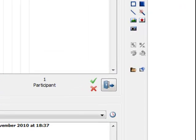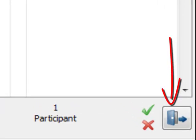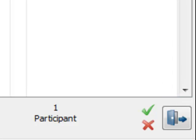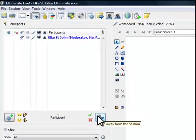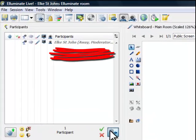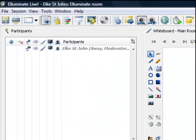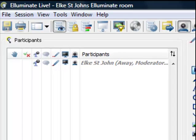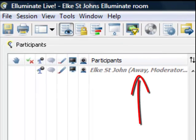The button with the door is also handy. Click on it when you have to leave the Illuminate classroom for a short time. Once you click on it, your name will grey out and in the brackets next to your name it informs your tutor and others that you are away.